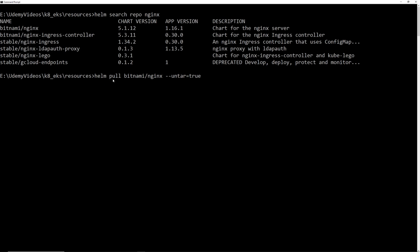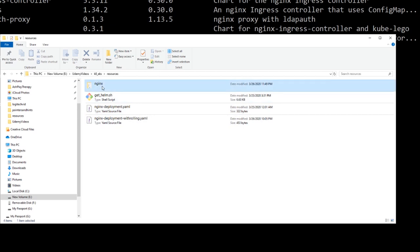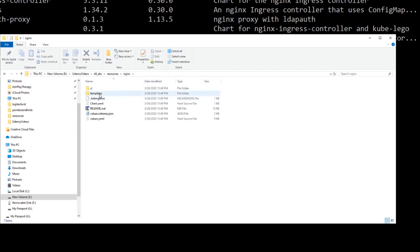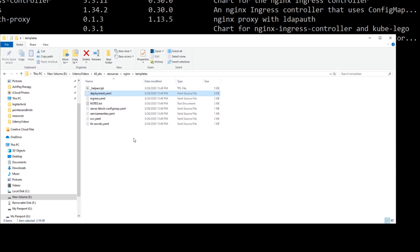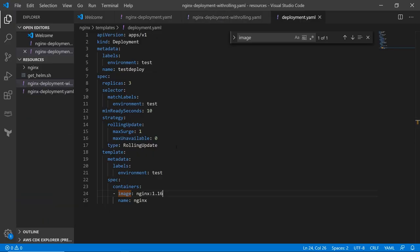To download a chart, run 'helm pull bitnami/nginx'. It downloads a tar file. To unzip it, pass '--untar=true'. After running ls you can see the nginx folder downloaded. In Windows Explorer you can see it has a templates folder containing service.yaml and deployment.yaml, plus other abstraction files.